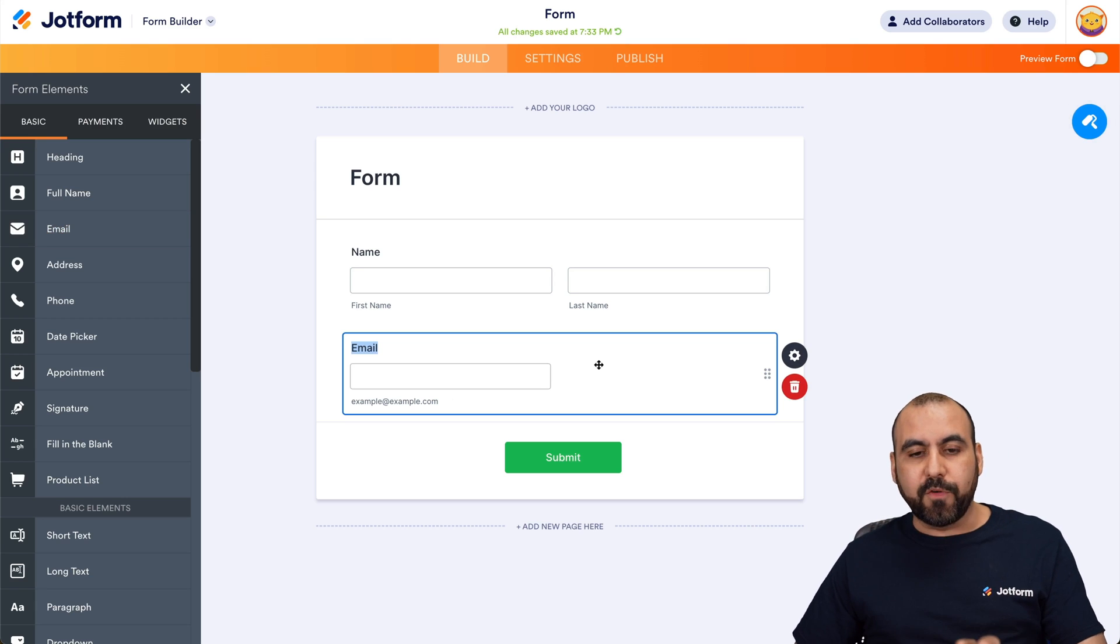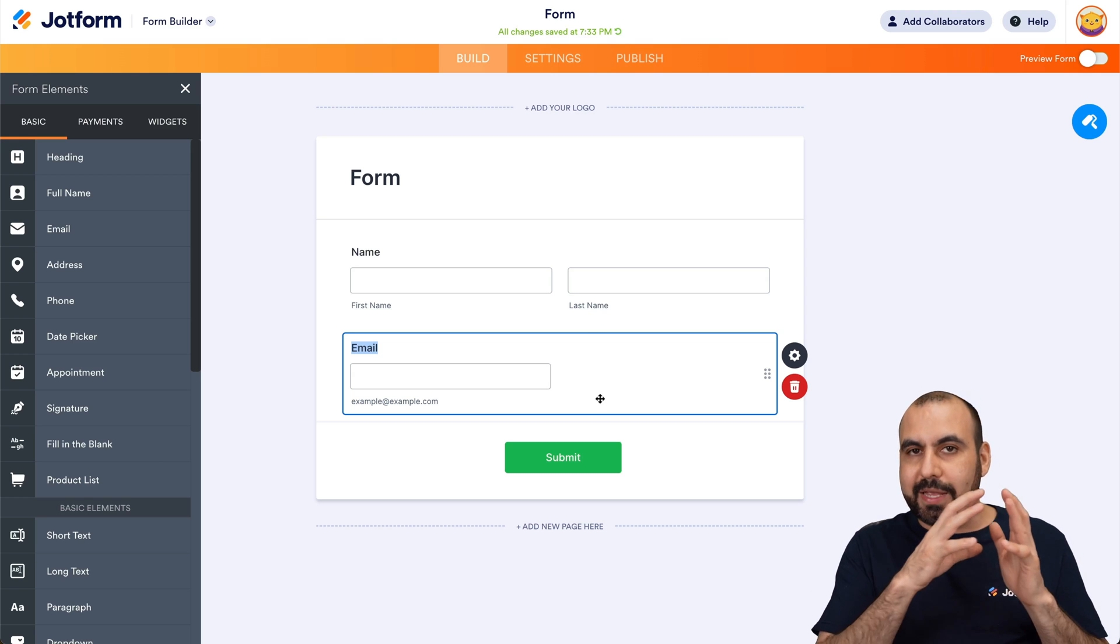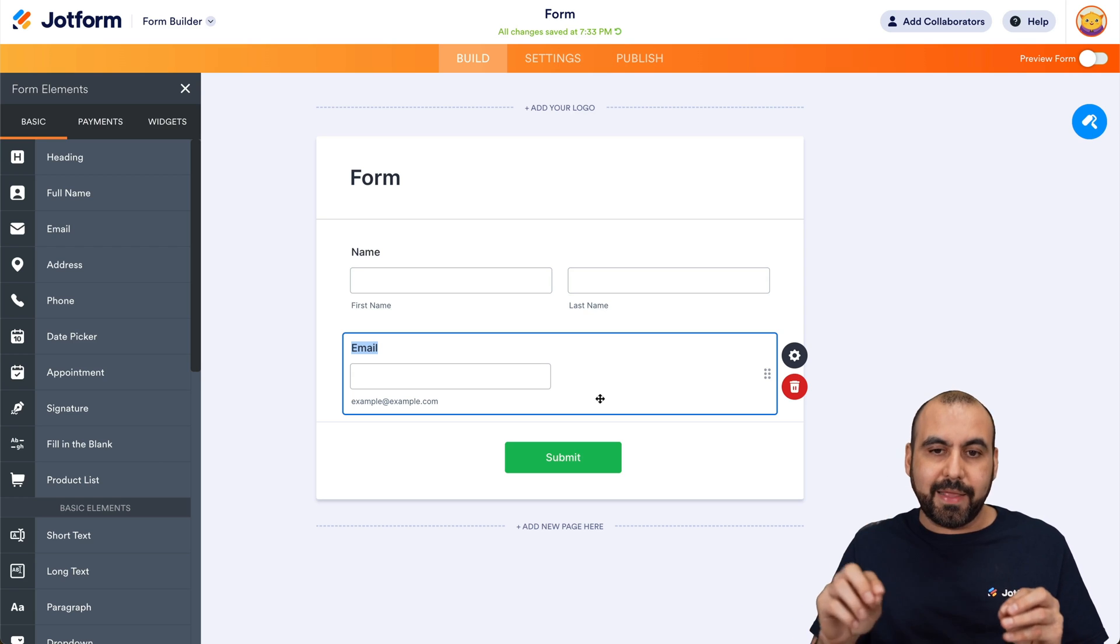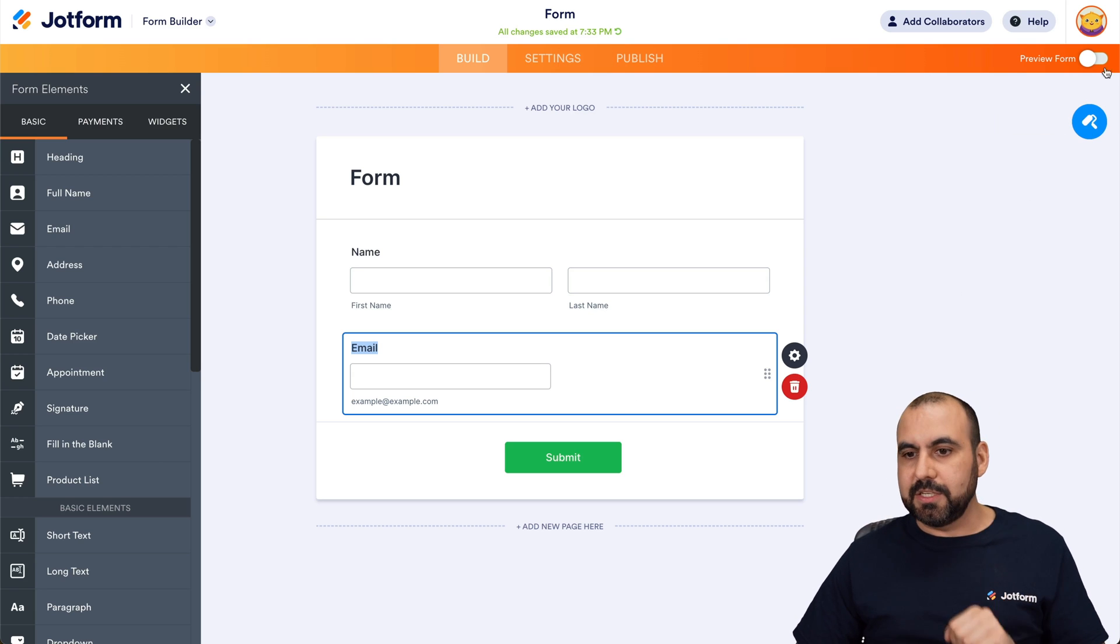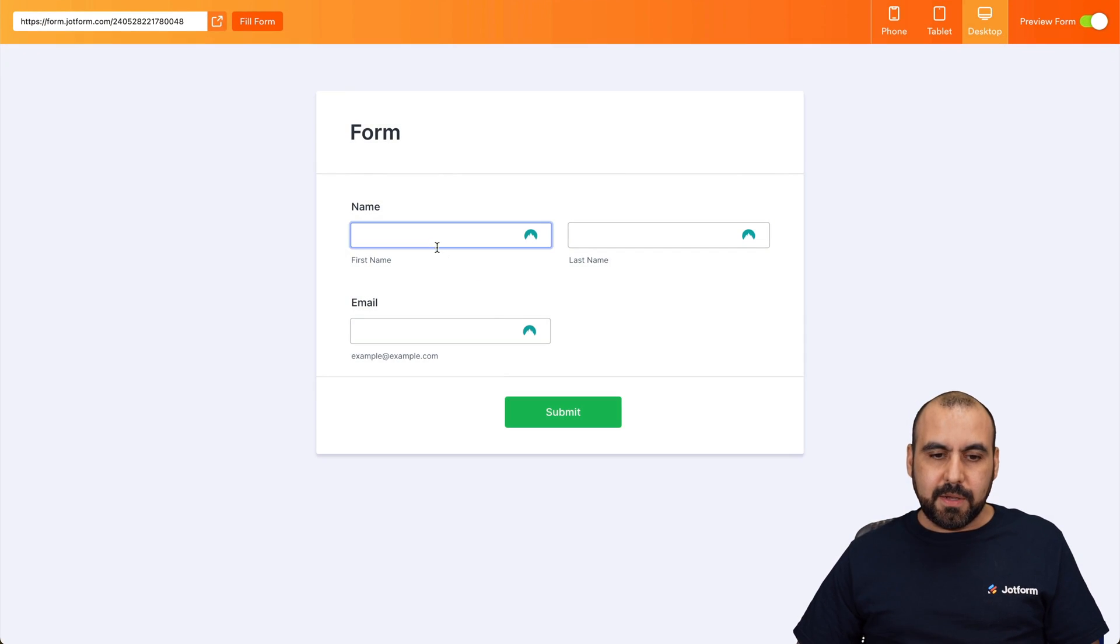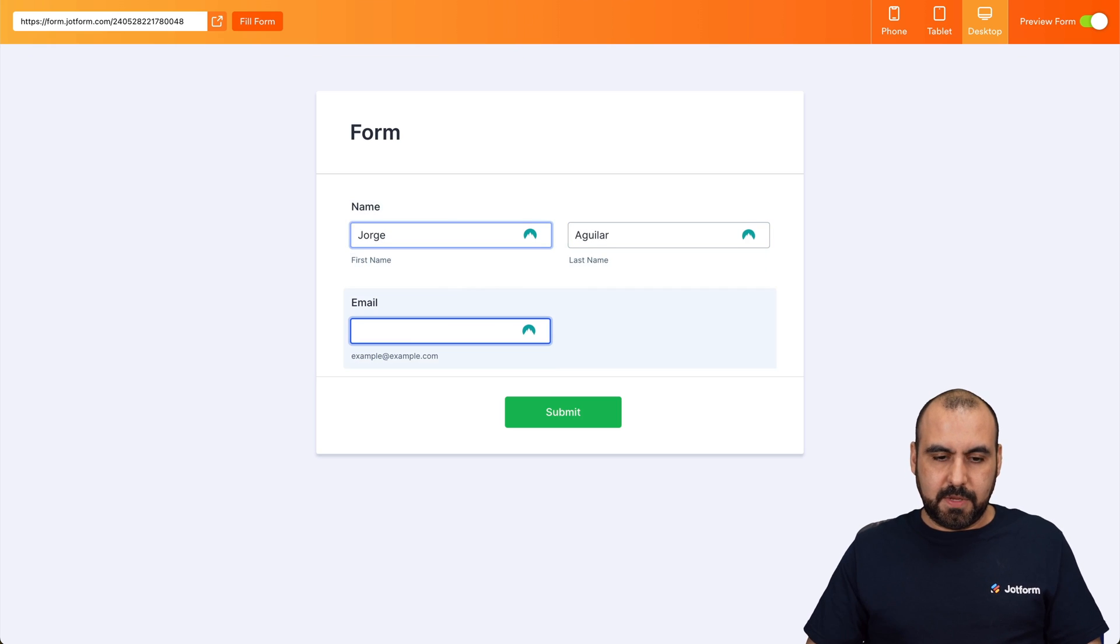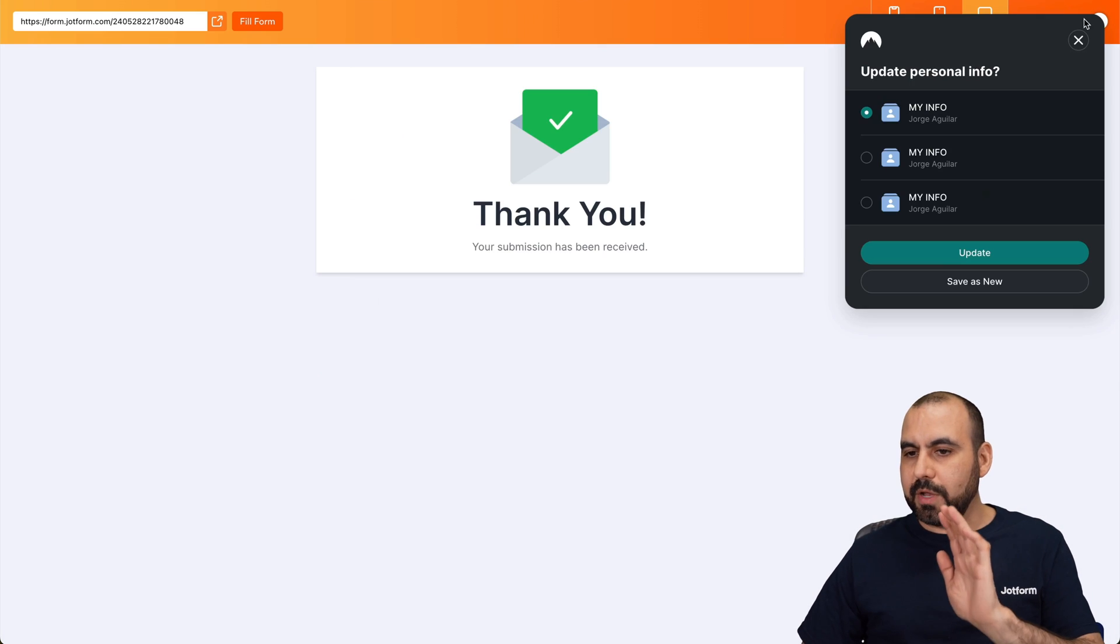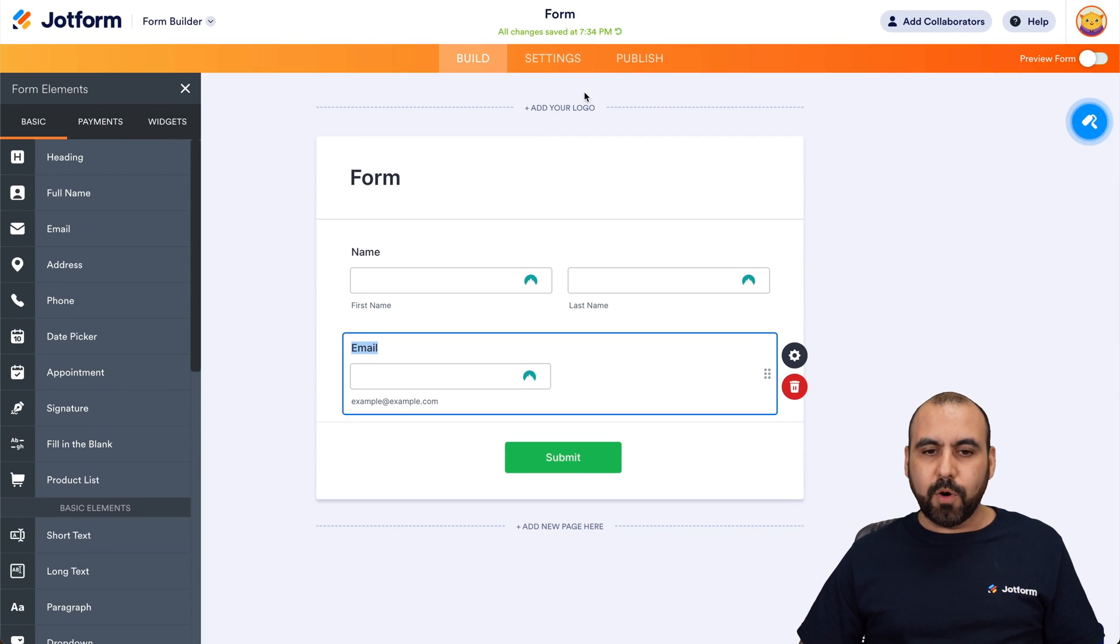Now, the next thing you want to do before we actually integrate is fill this form out once so that when we integrate with Zapier it can make that connection with Google Analytics, we have some data to test. So let's preview the form. Let me fill this out once. And we're going to add a test email here and send it out. Okay, here we go. That is just the test form.